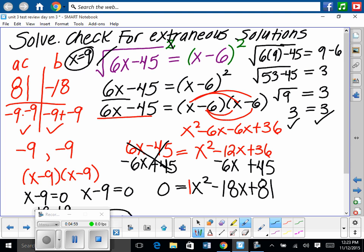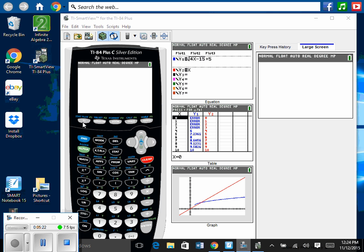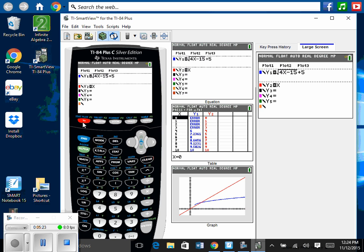You really need to check your answers — on the test there will be extraneous solutions. We could also have graphed the original problem in the calculator: graph the square root of 6x minus 45 and x minus 6, then find where they intersect. I'm going to demonstrate this using the graphing calculator.